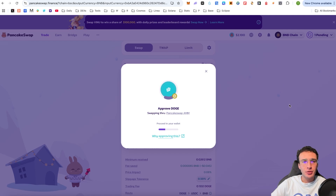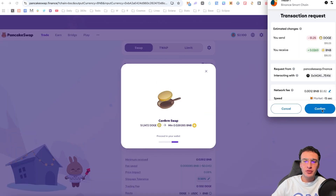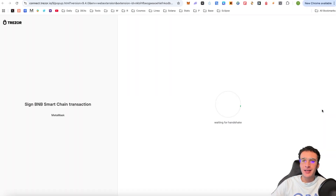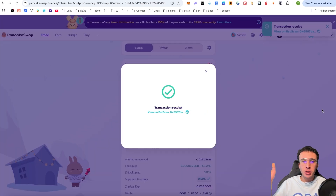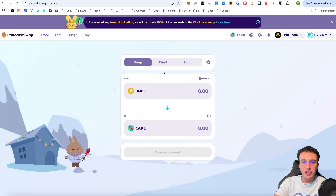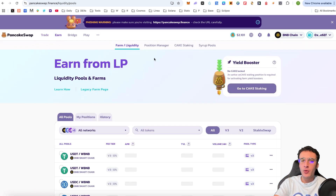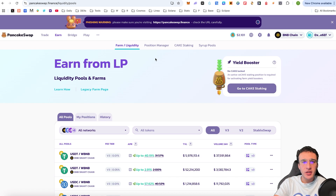We've shown you exactly how to buy and sell tokens on the PancakeSwap decentralized exchange, which will now enable you to transact freely on your own because you know exactly how to swap. That is very simply the trading feature. There are also a couple of additional features in this trading section, such as TWAP and Limit, which are investment strategies you can utilize on this platform. Moving on to the next section, we have Earn.